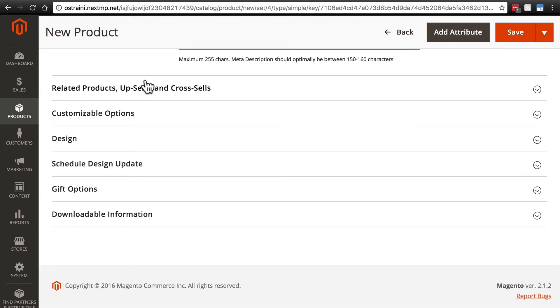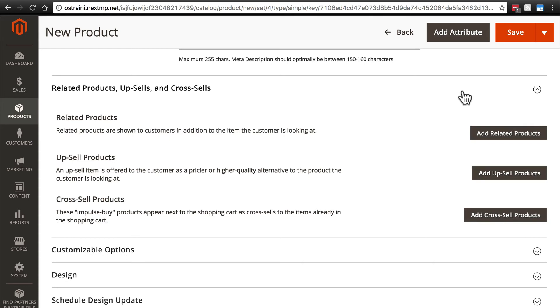Related products, upsells, and cross-sells. This is another group that we're going to return to later. But just to give you an idea, this is where you'll set various things to try to encourage customers to check out other products on your site as well.